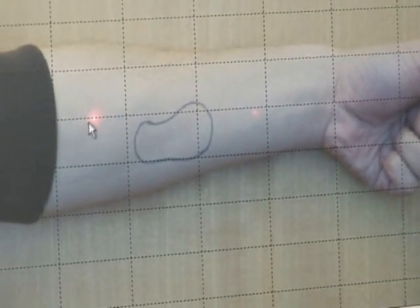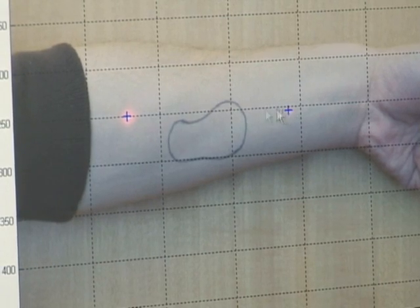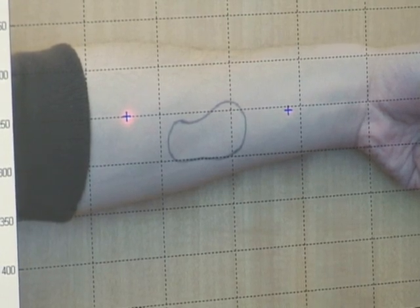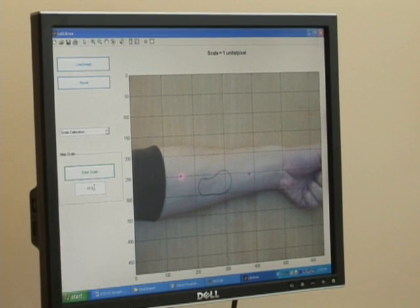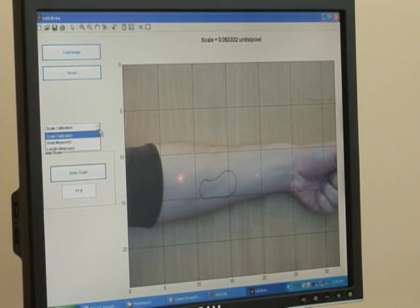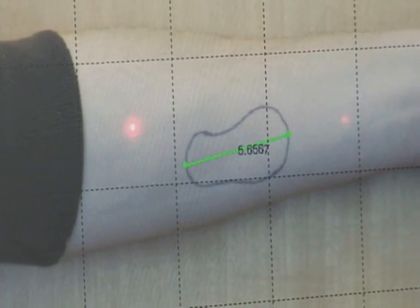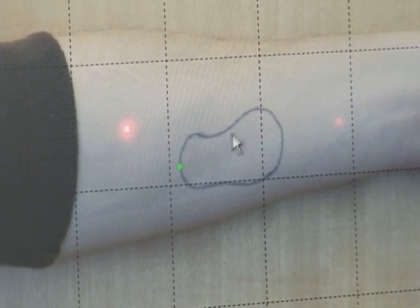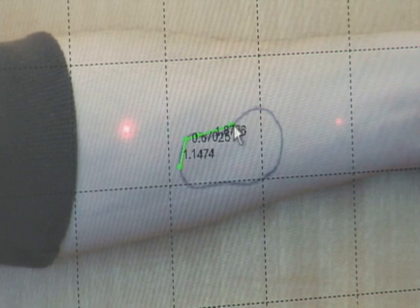We can use the laser spots to set a scale so we get the right length measurements. The lasers are 11.5 centimeters apart, so we enter the scale and it rescales for us. Then we can do length measurements — it'll say his wound is 5.6 centimeters long — or we can also do a circumference measurement and go all the way around.